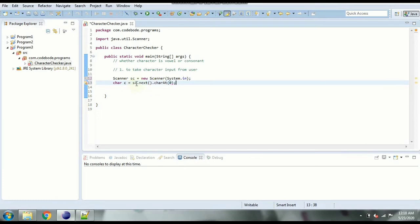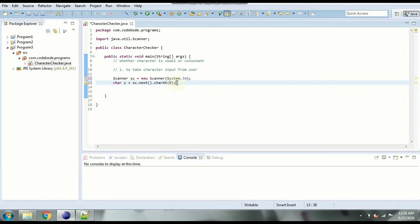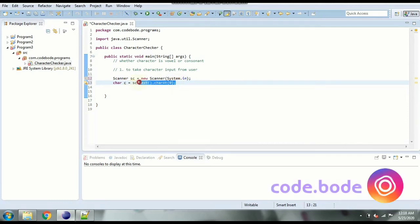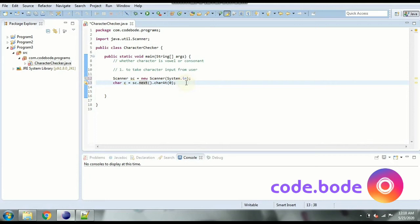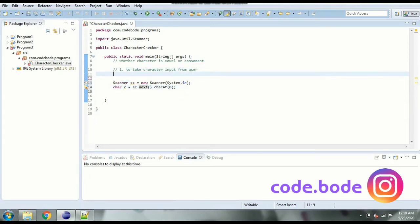So if you want character input in the scanner class or through the scanner class you can use next.charAt 0. Now since this is the character that we want to check we use a switch statement to find whether it is vowel or consonant.